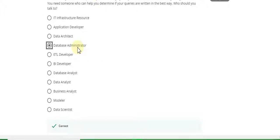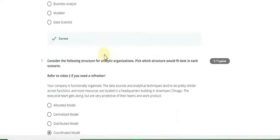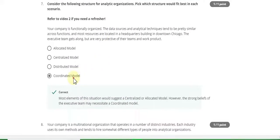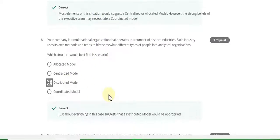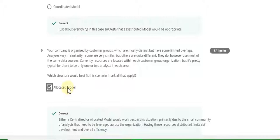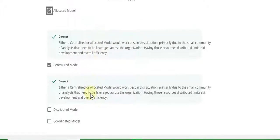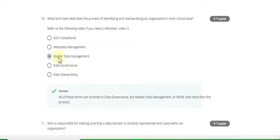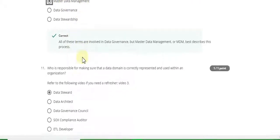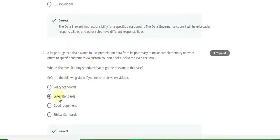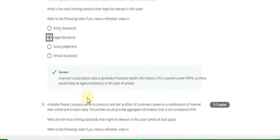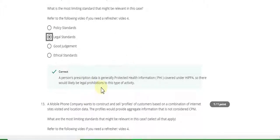Question 4 answer is modular. Question 5 answer is data architect. Question 6 answer is database administrator. Question 7 answer is coordinate model. Question 8 answer is distributed model. Question 9 answer is allocated model and centralized model. Question 10 answer is master data management. Question 11 answer is data steward.